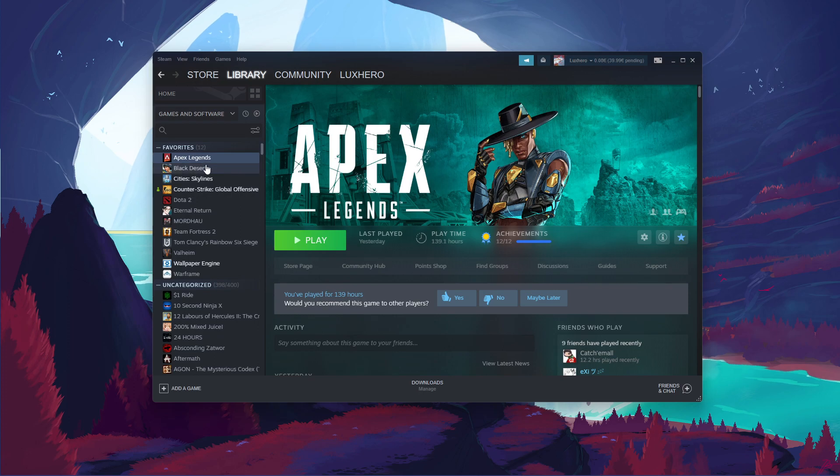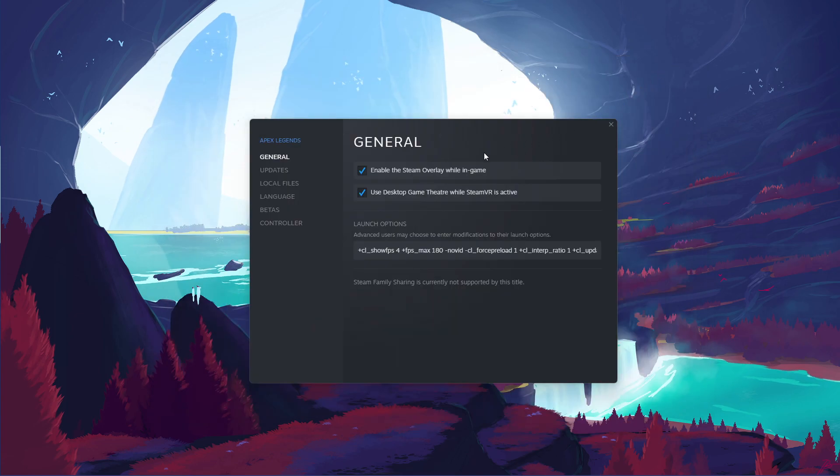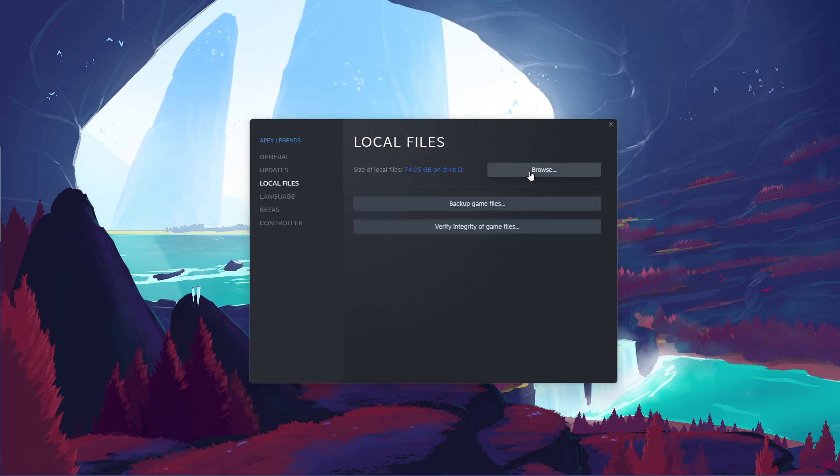In your game library, right-click Apex Legends and select Properties. In the Local Files tab, select Browse Local Files.